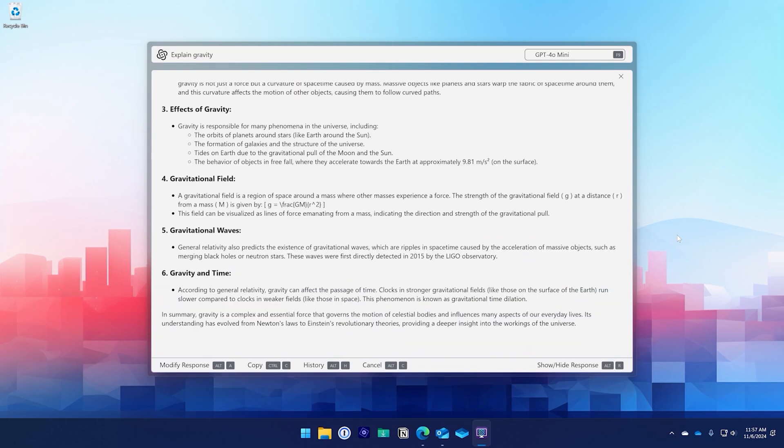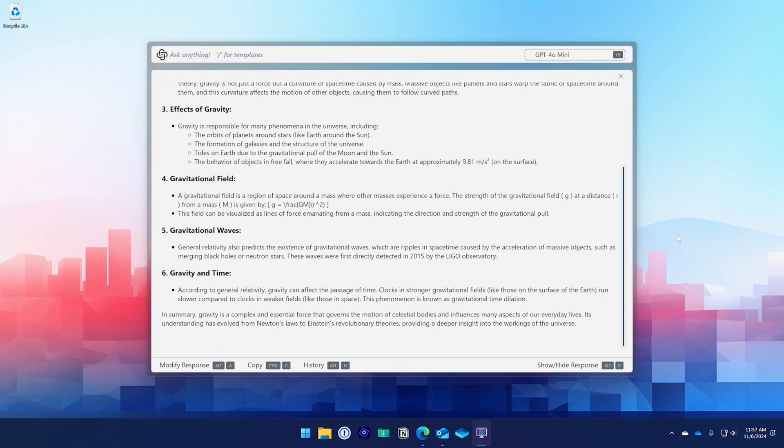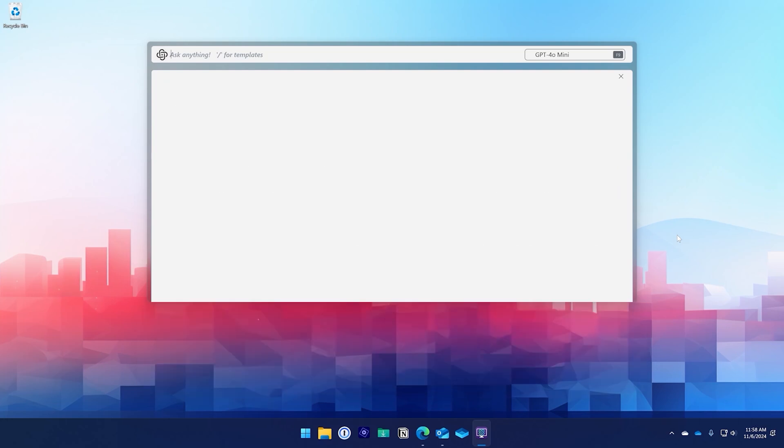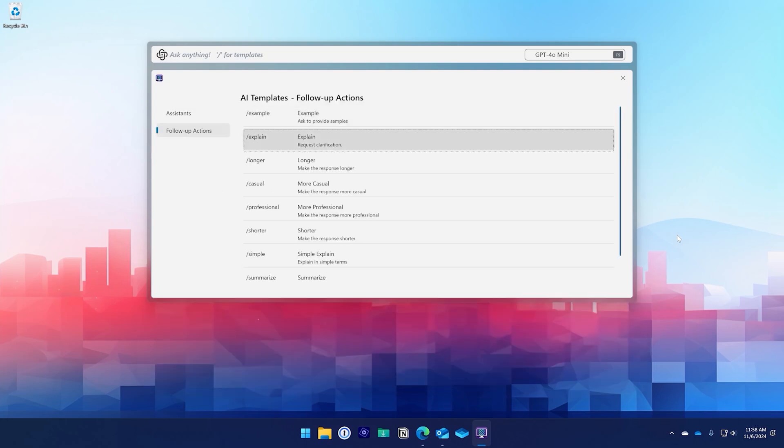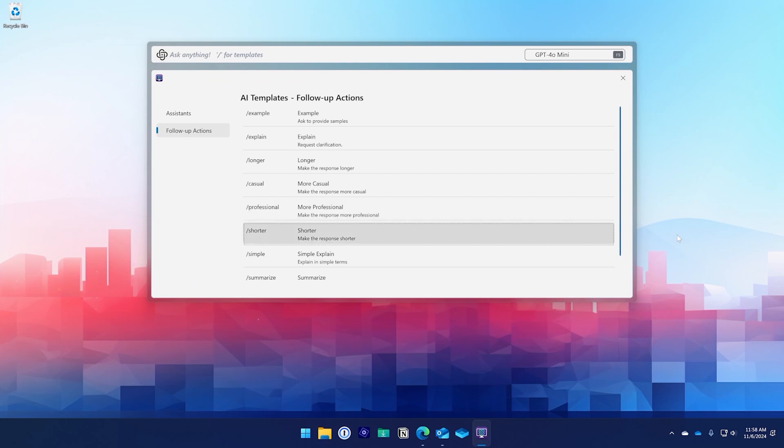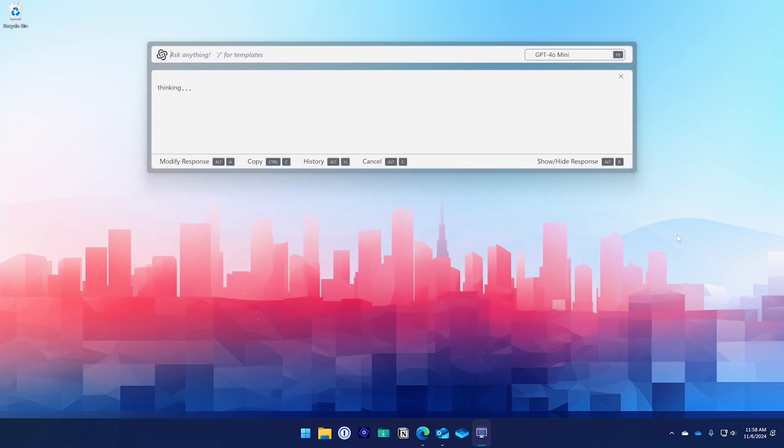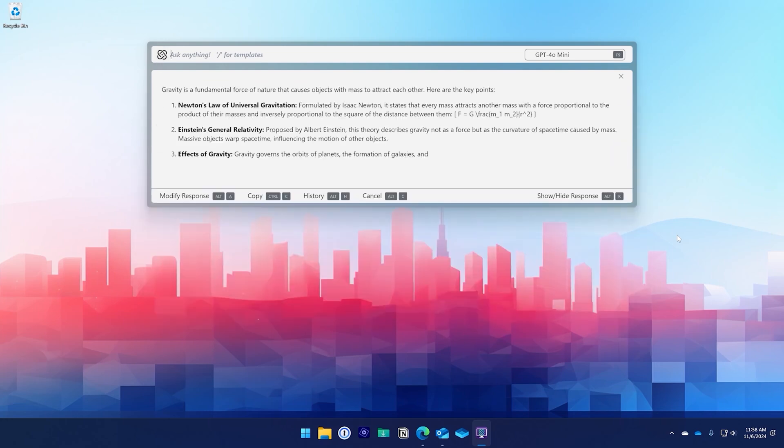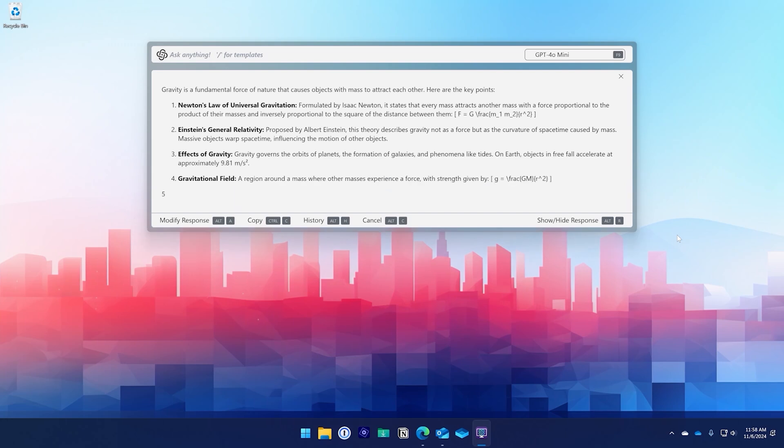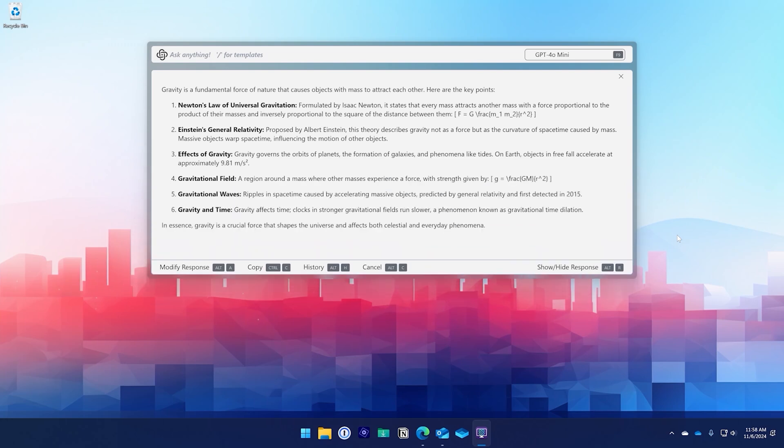We could ask what is gravity but try to keep this response shorter, or we could use a response modifier. By pressing Alt+A, we can see a list of options to modify the output. Let's try shorter. As you can see, you can not only quickly retrieve results but also modify them.